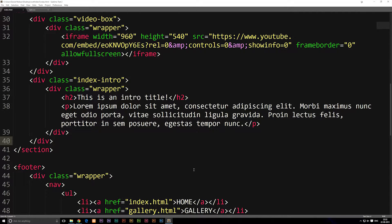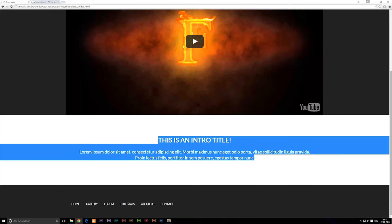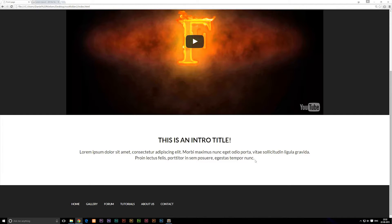In this episode, we're going to talk about how to include a new section into our front page. If you take a look at the front page we have so far, we have a video and we have an intro, but we don't have much other than that. My thought was we could include a new section below our intro that's going to have different posts going from left to right, with maybe five different posts going next to each other.